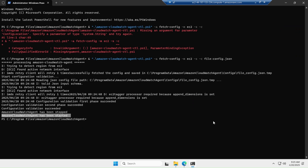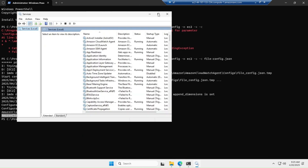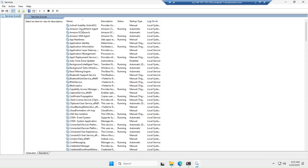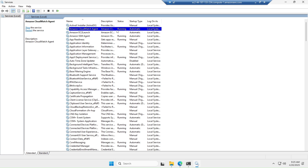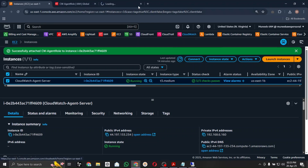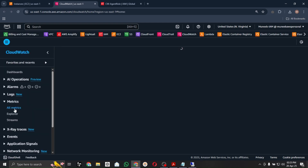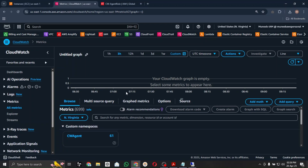To verify whether the CloudWatch Agent is running, open services.msc. As you can see after opening services.msc, the Amazon CloudWatch Agent is shown as running. Now let's go back to the AWS console, open the CloudWatch Management Console, and verify that we can see the metrics.